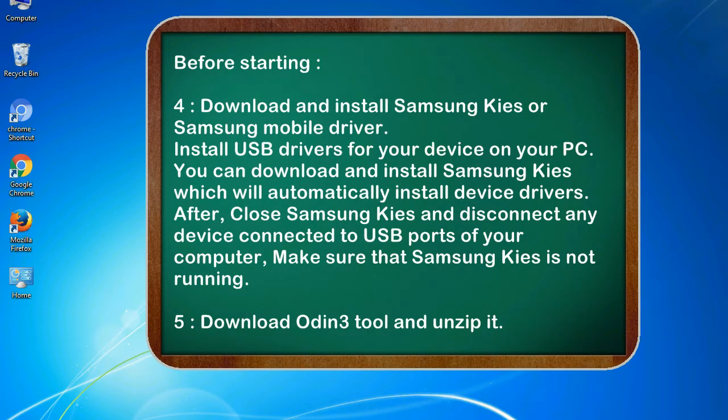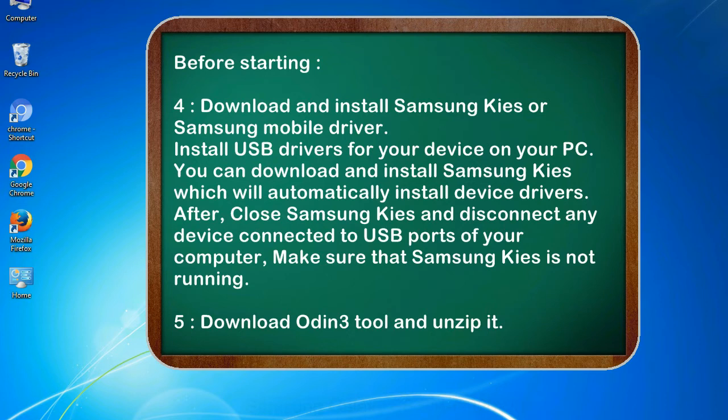4. Download and install Samsung KIES or Samsung mobile driver. Install USB drivers for your device on your PC. You can download and install Samsung KIES which will automatically install device drivers. After, close Samsung KIES and disconnect any device connected to USB ports of your computer. Make sure that Samsung KIES is not running.